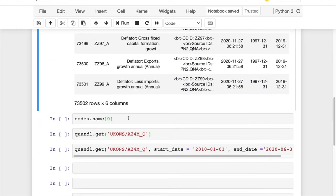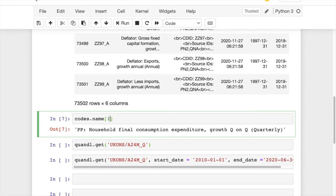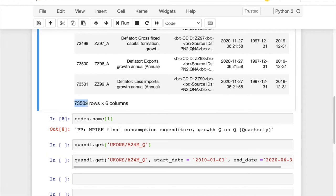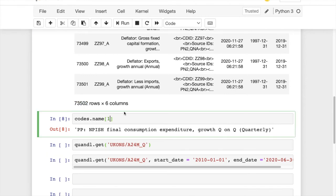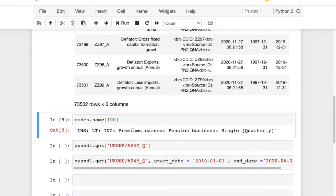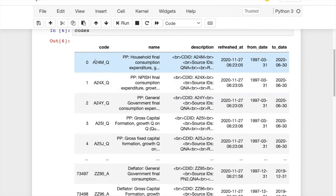So here you can see what each code in the dataset is about while checking the name column. You can ignore other columns if you want to. As you can see, there are more than 73,000 datasets in here. So let's try the first code which shows the growth rate of household expenditure in the UK.